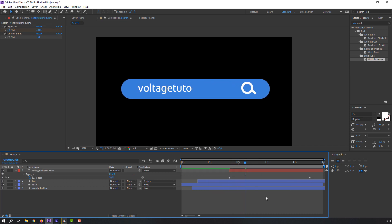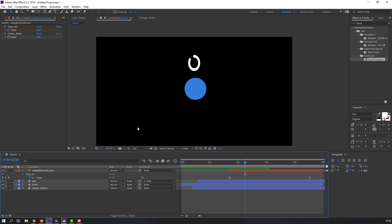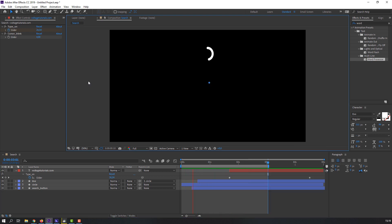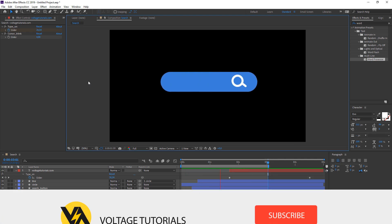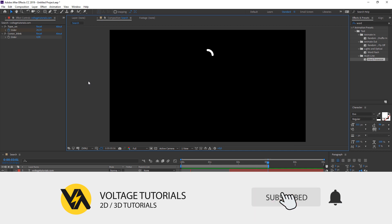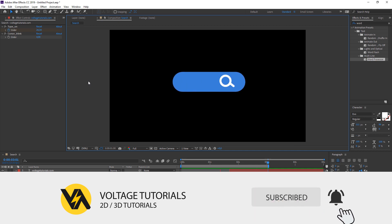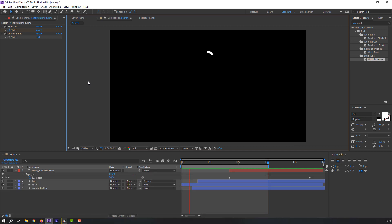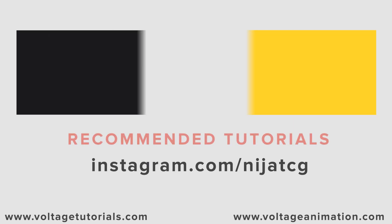So thank you for watching my tutorial and don't forget to subscribe to the channel and like the video. Thank you so much.